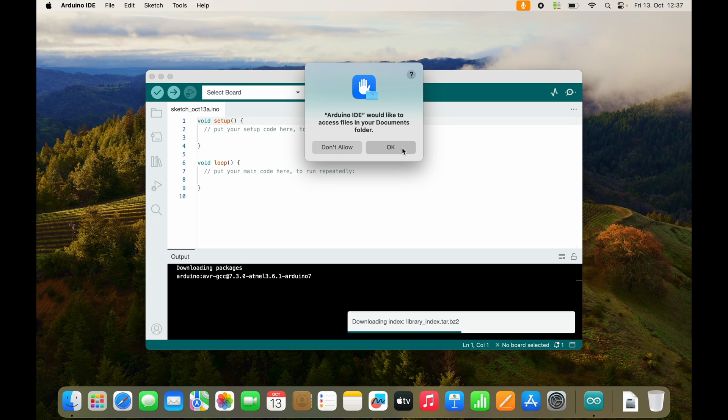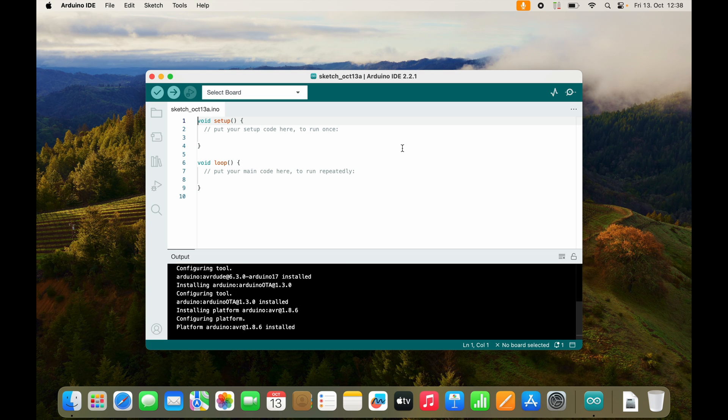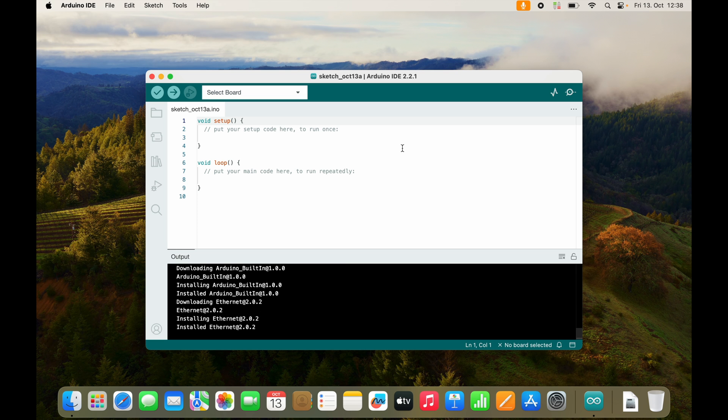Now it wants to access my files. That's alright. And now it is downloading some stuff. Just don't close it at this point. Let it do its thing. Once we are finished, it won't really tell you, but there is nothing more happening.